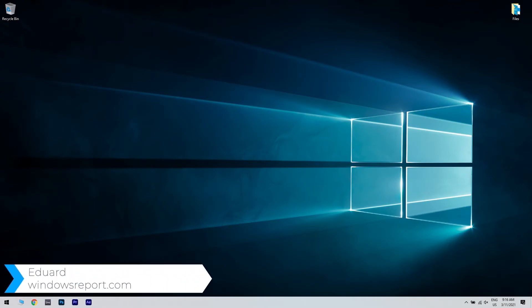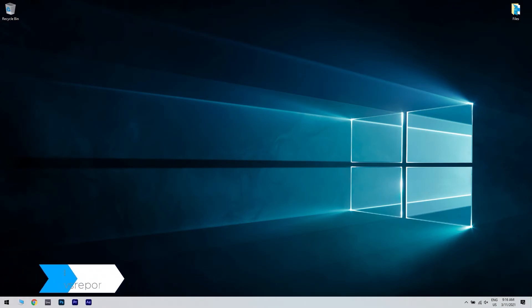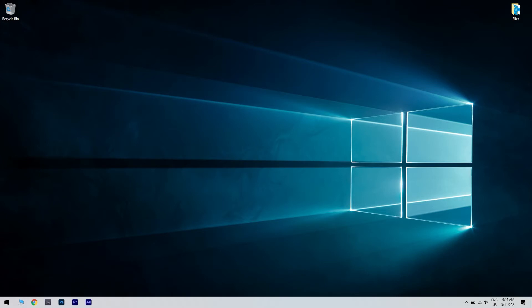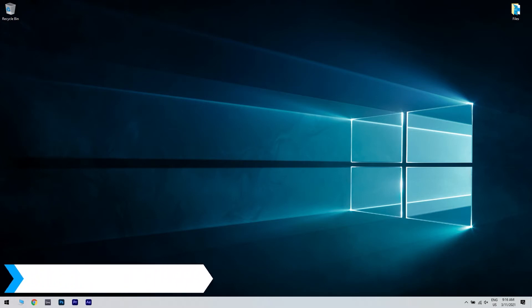Hello, I'm Edward and welcome to WindowsReport.com. In this video, I will show you how to fix the VPN establishment from a remote desktop is disabled error.